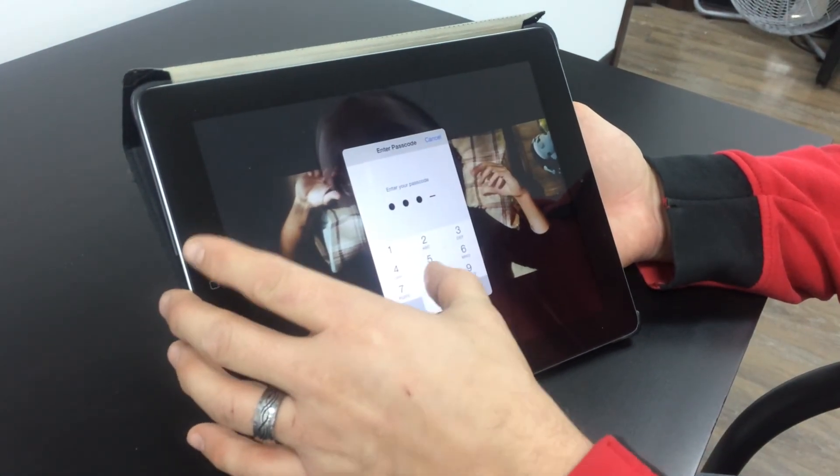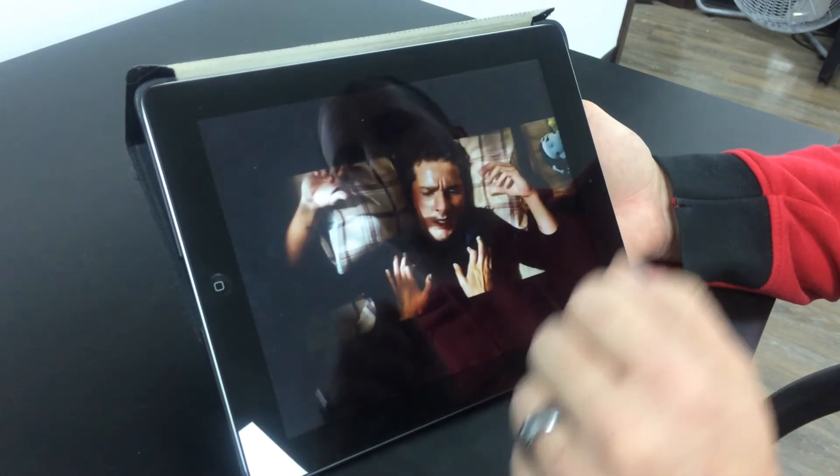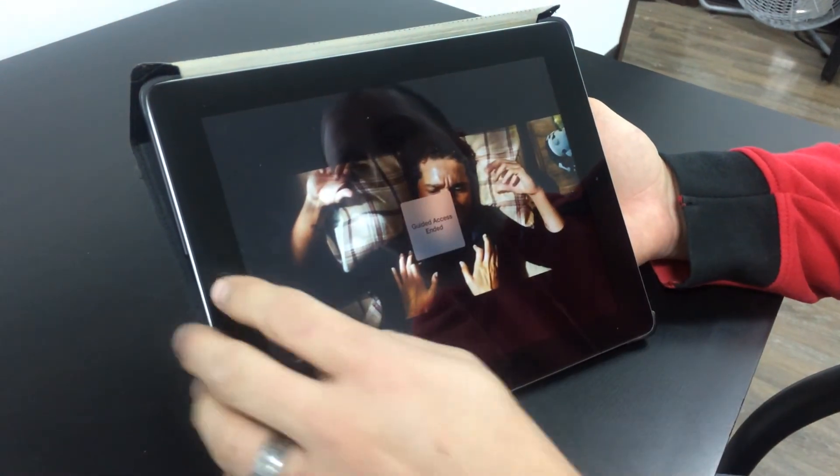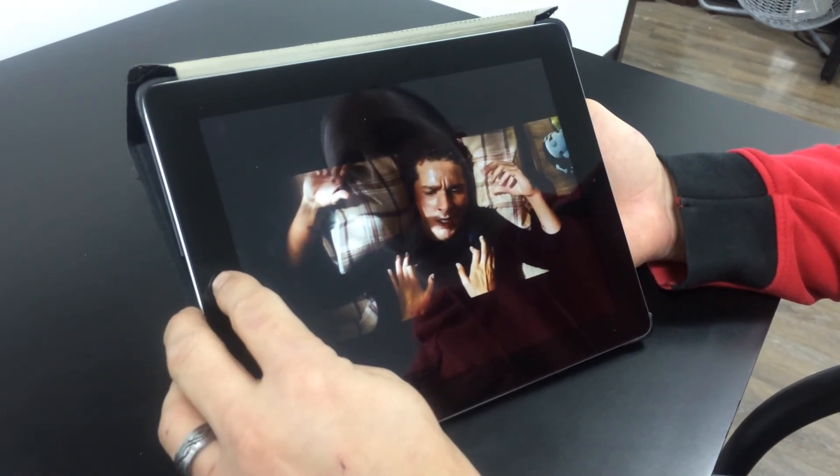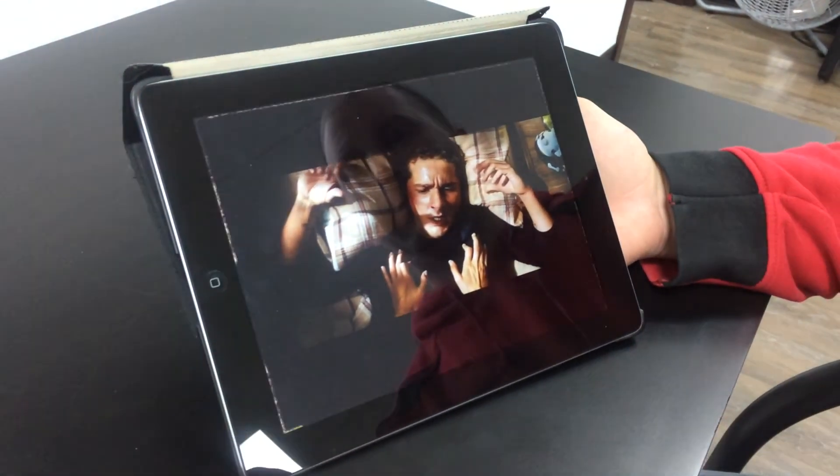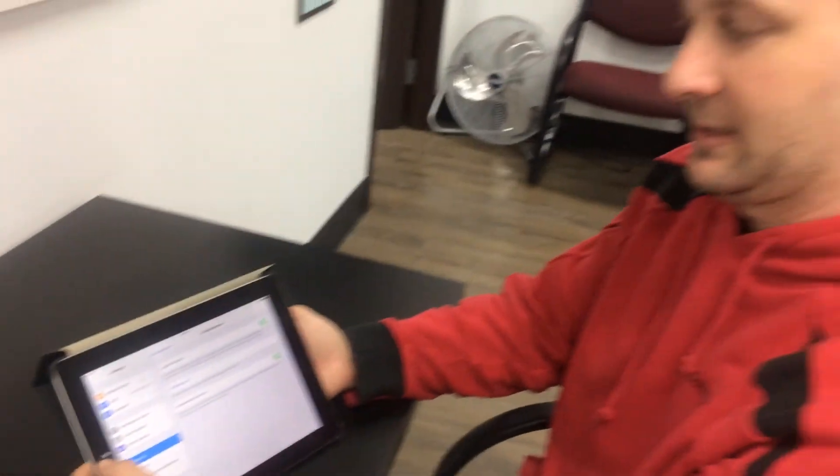Now I'm going to turn it back off by putting my passcode and hitting end. It tells you it's ended, and now I'm back to normal use of my iPad. And that's guided access.